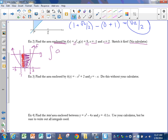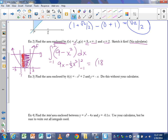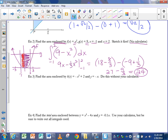No calculator needed — we take the antiderivative by hand. The integral of 9 minus x squared from negative 1 to 2 gives 9x minus one-third x cubed, evaluated from negative 1 to 2. Plugging in 2: 18 minus 8 thirds. Plugging in negative 1: negative 9 plus 1 third. So 18 plus 9 is 27, and negative 8 thirds minus 1 third is negative 9 thirds, which is 3. Therefore 27 minus 3 equals 24.